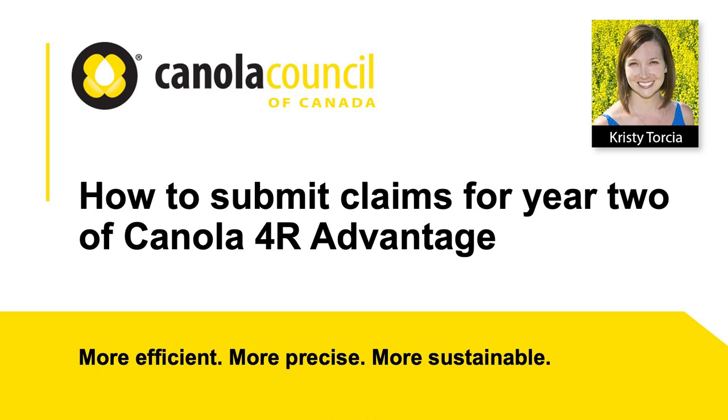Thank you for applying for Year 2 of Canola 4R Advantage, the Canola Council of Canada's On-Farm Climate Action Fund Program, or OFCAP, offering incentives to help growers initiate or advance 4R nutrient stewardship on canola acres.